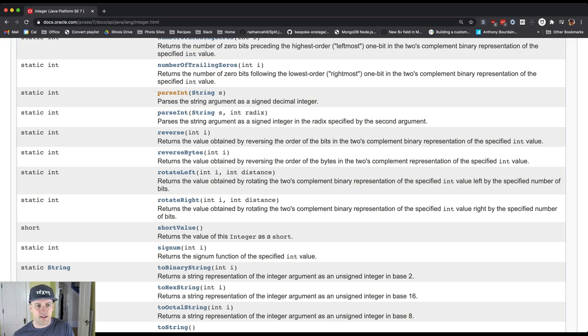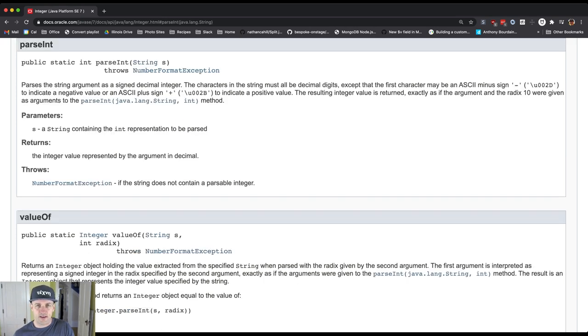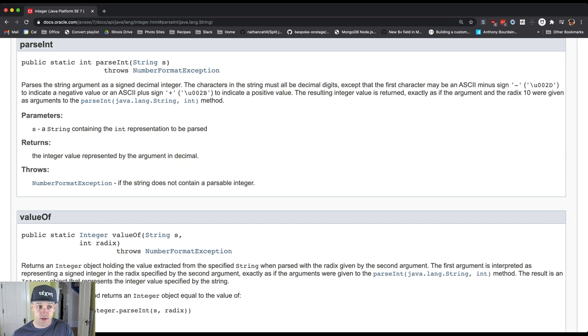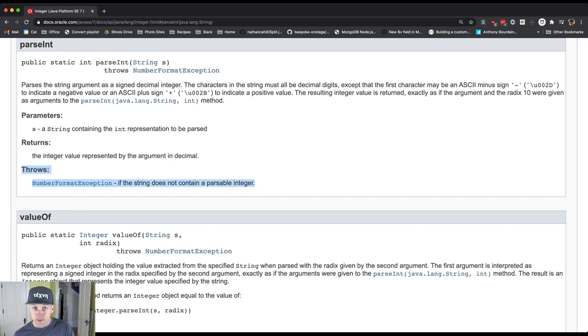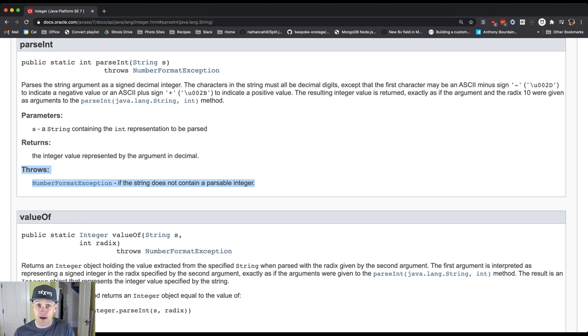But if we click on this, in the more detailed description of the method that's also included in the documentation, you can see down here at the bottom: throws NumberFormatException if the string doesn't contain a parseable integer.